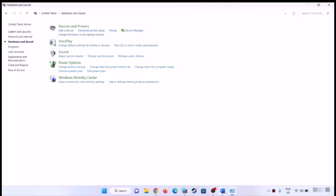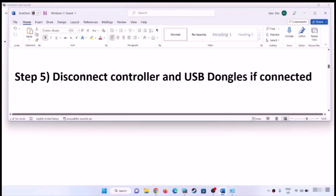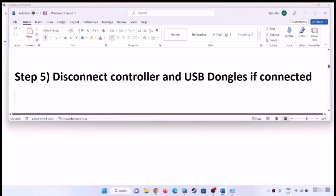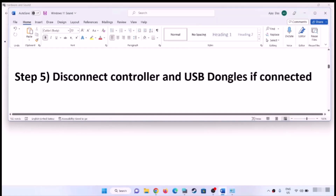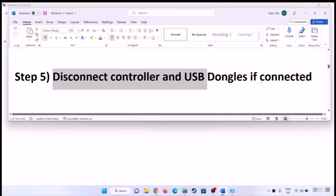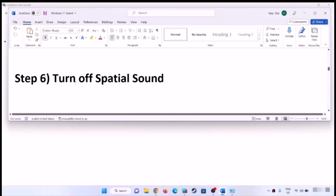The next step is to disconnect your controller. If you're using a controller, disconnect it and the USB dongle if it is connected, then check the sound.